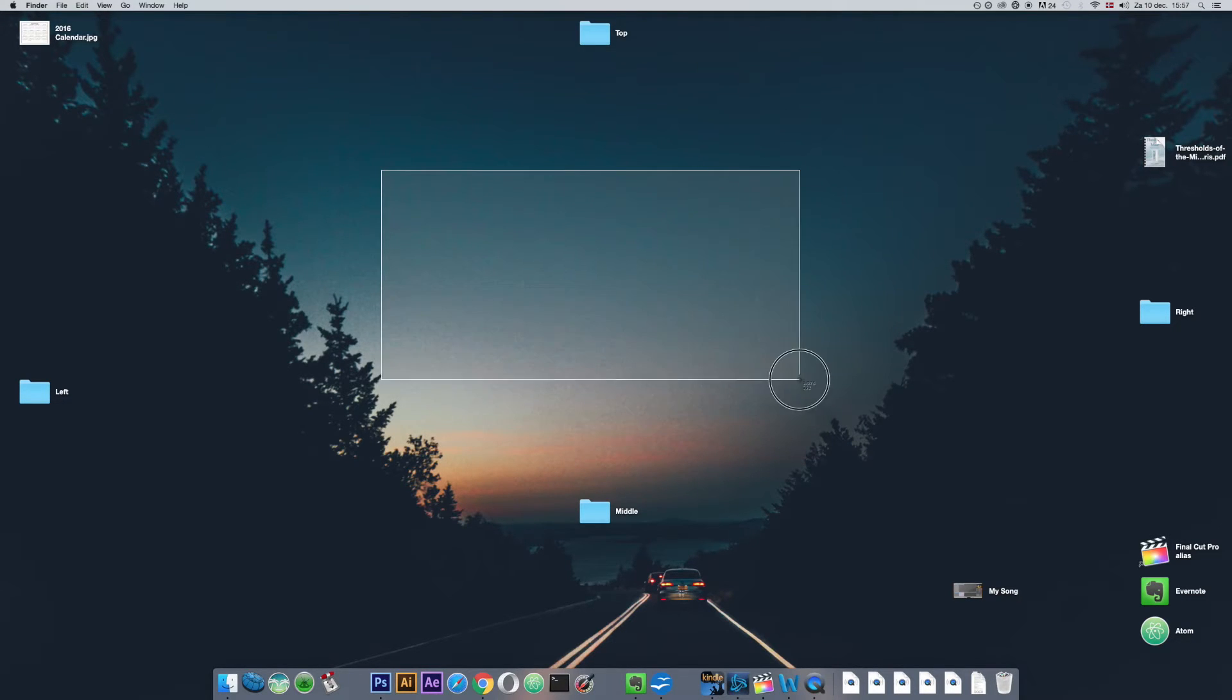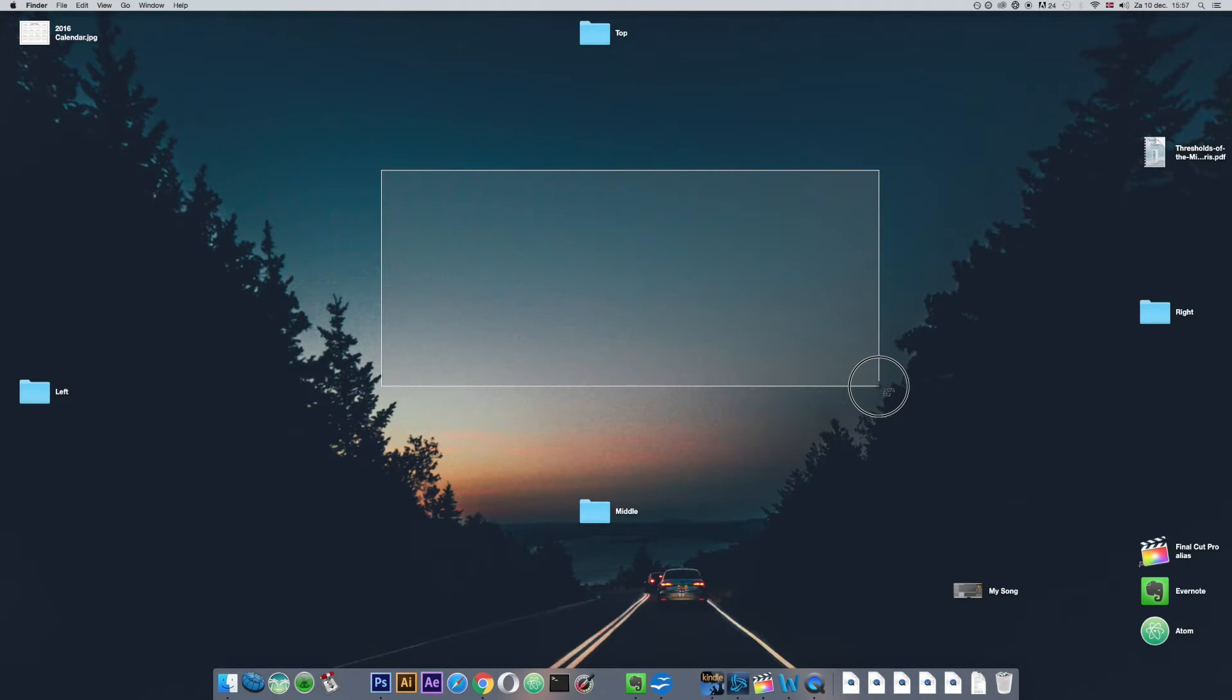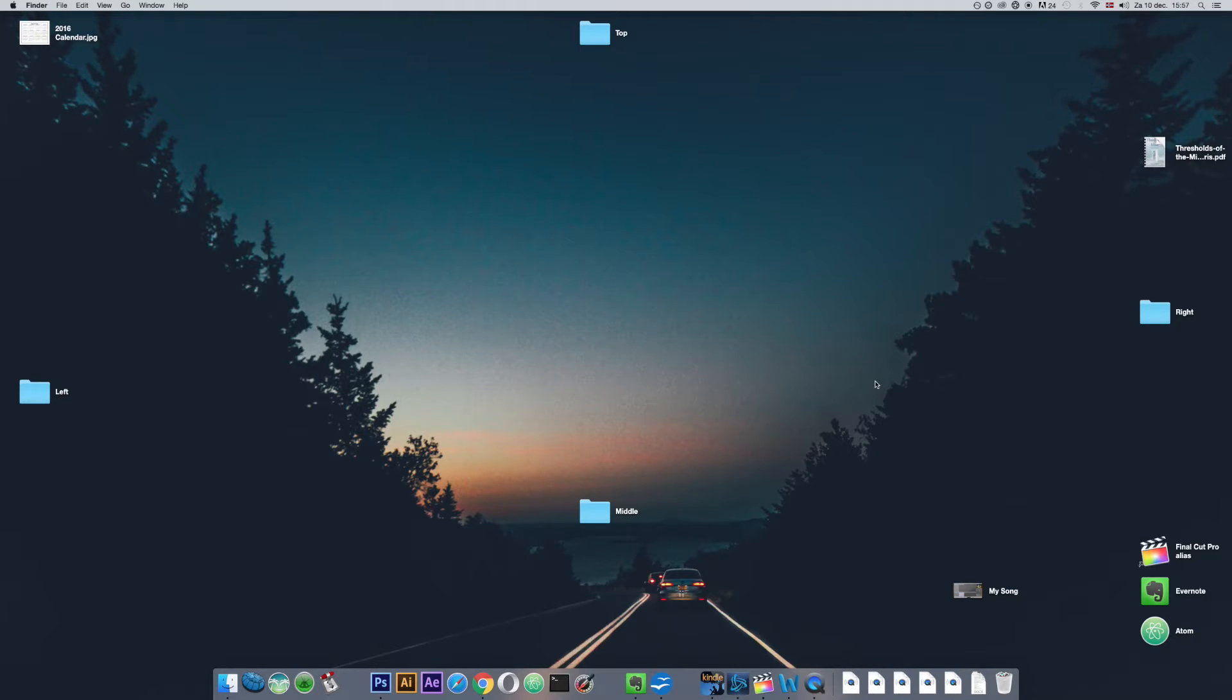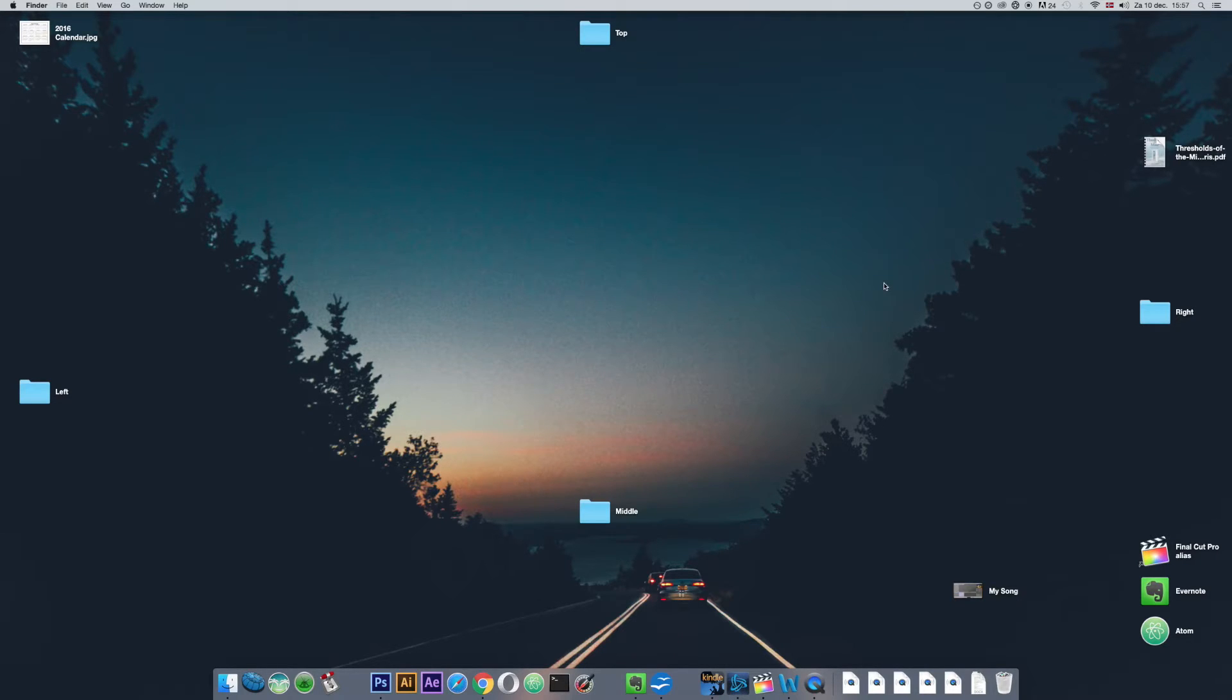Once you're ready to take the image you just let go of the mouse and you'll hear a camera shutter effect noise to signify that you've successfully taken the image. By default your screenshot will appear on the desktop.